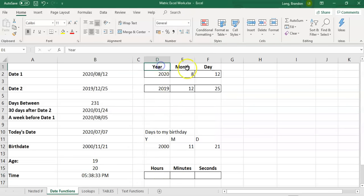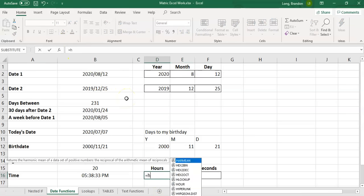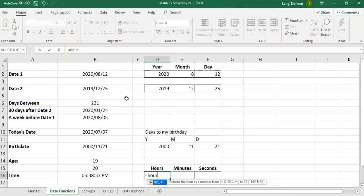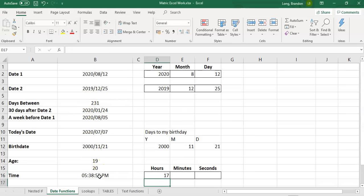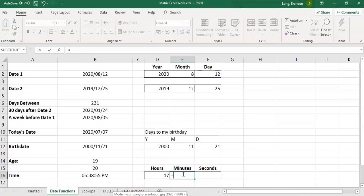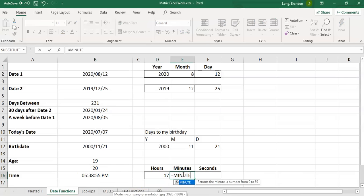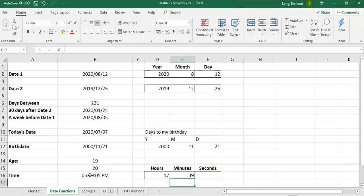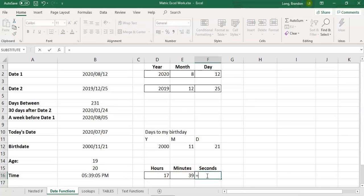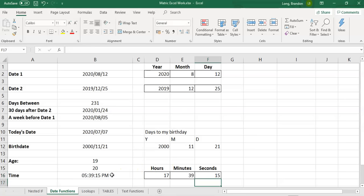Just like we've got year, month, day, we actually have a function called hour, which will return the number that represents the hour, which in this case will be 17, because it's in the afternoon, p.m. And then we'll have minute, which will return whatever the minute is at the moment. In this case, it'll be 59. And then we have second, which will be the second when I press enter at 15.